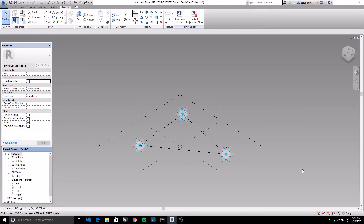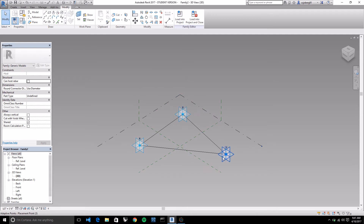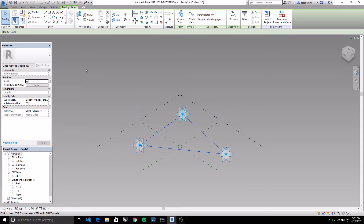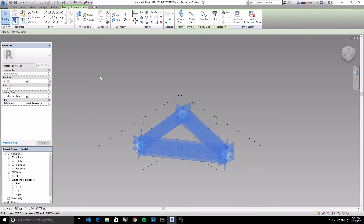We've opened our generic model adaptive. We've placed a series of three points on the base plane and selected each one to be an adaptive point by clicking 'make adaptive.' Then we selected two at a time, holding control, and did a spline through points to make a line between them on each side. Next, we select the outline - coming at it from the middle, it lights up in blue. We select the whole outline and say 'is reference line.' Checking this means the line is not built geometry - it's just a reference line for other geometry to use.